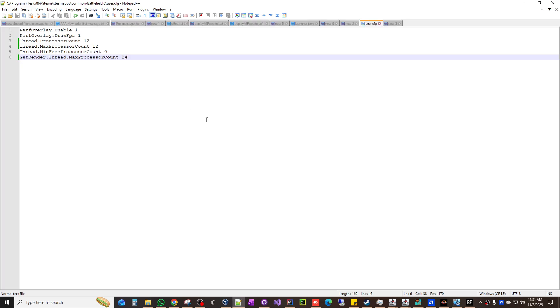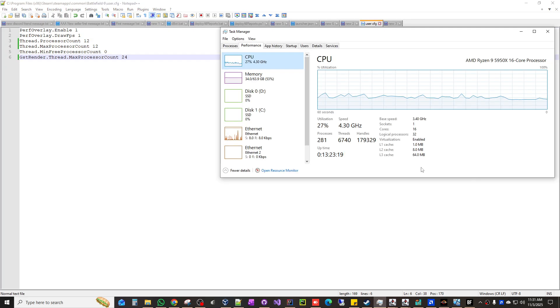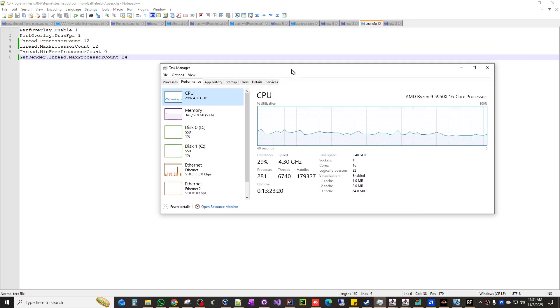Now in that, you're gonna open up that user.cfg with a notepad or whatever you want, in this case notepad plus plus. And now you're gonna enter exactly this. Now here's the difference from what you've seen to this one. You're gonna go